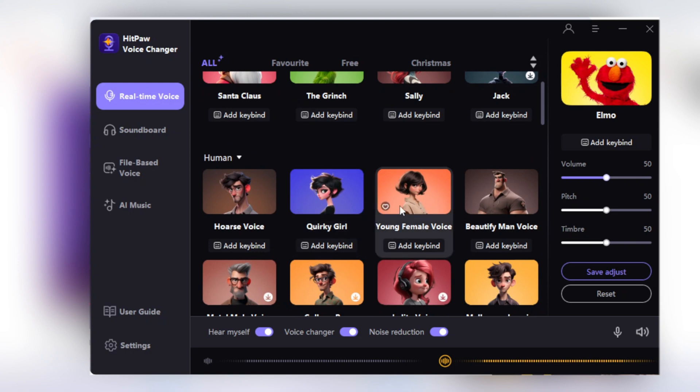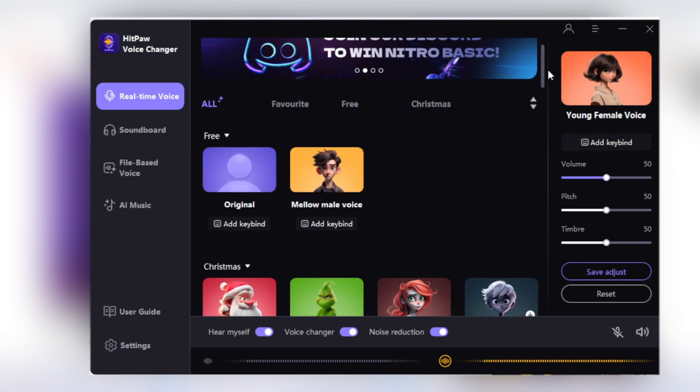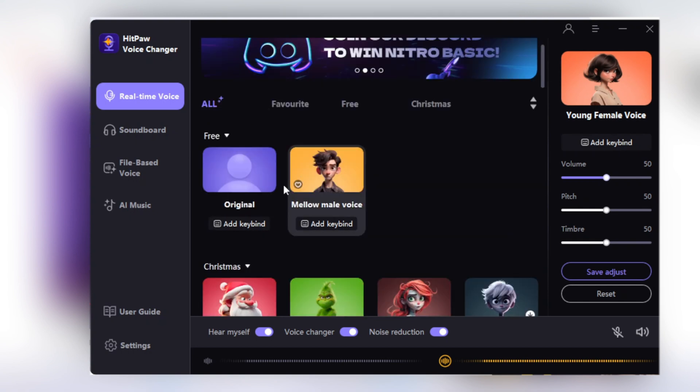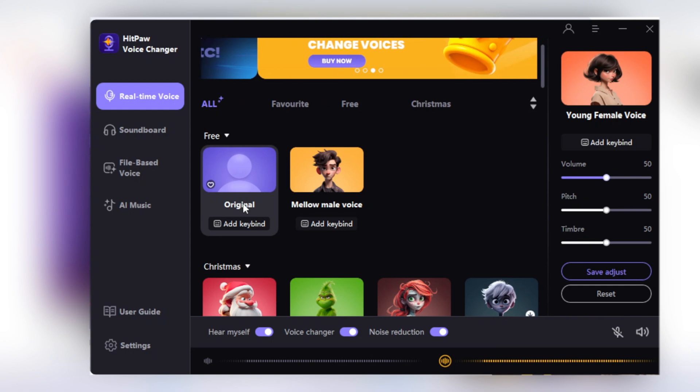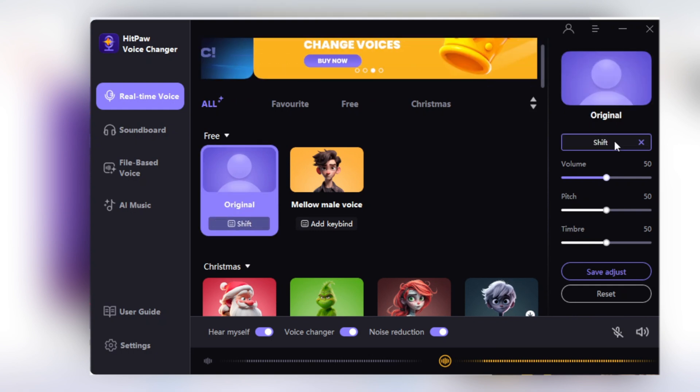Let's try a young female voice. Hello, you're watching Fixing Mentor and this is HitPaw Voice Changer. Now I am back to my original voice.